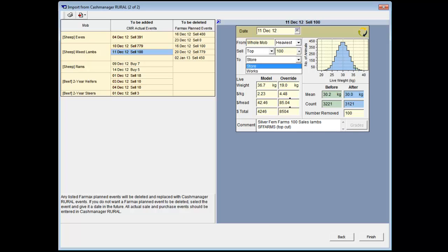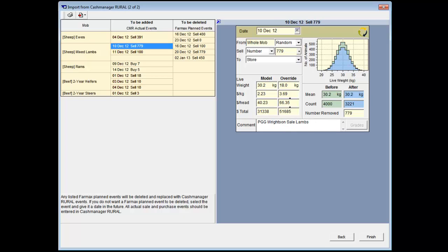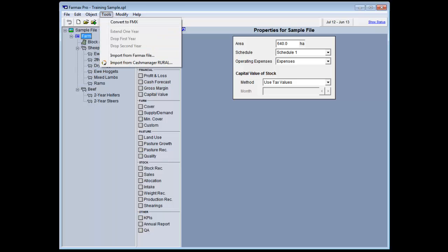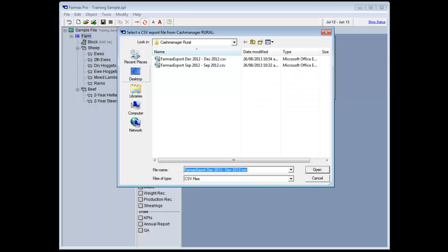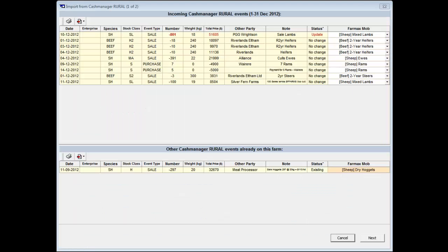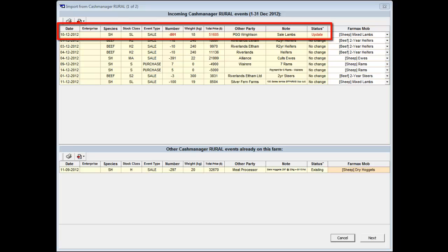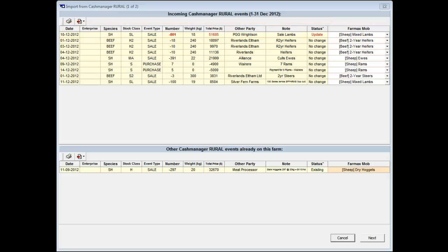However, if you need to correct the date, quantities or weights, you will need to make these changes in your Cash Manager database. We suggest you make a note of any transactions that need to be adjusted before going back into your Cash Manager database. Correct the transaction information in Cash Manager Rural, export the relevant months transactions out of Cash Manager and re-import them into your FarmMax file. Transactions that haven't been altered in Cash Manager will remain unchanged in the mapping screen and transactions that have been corrected will now be flagged with an update status. Any updated transactions will now override the existing transactions and display the correct information. This is the end of our tutorial.